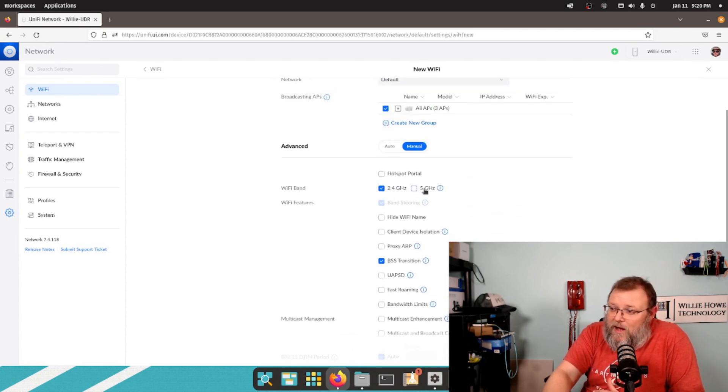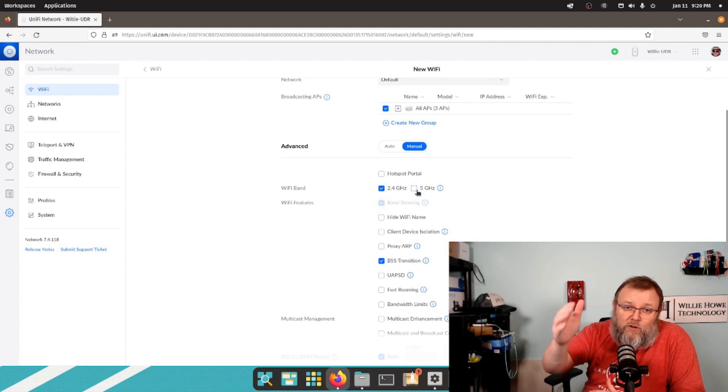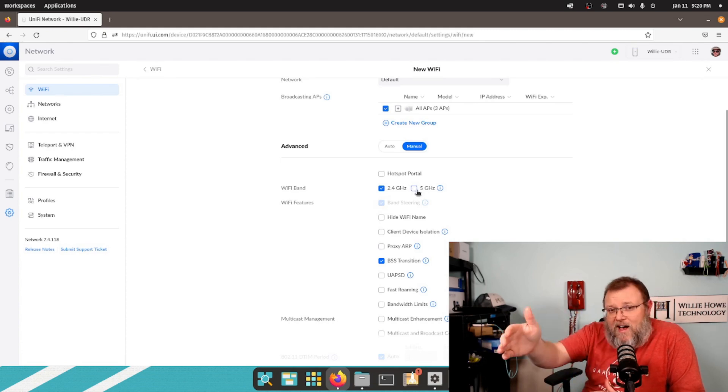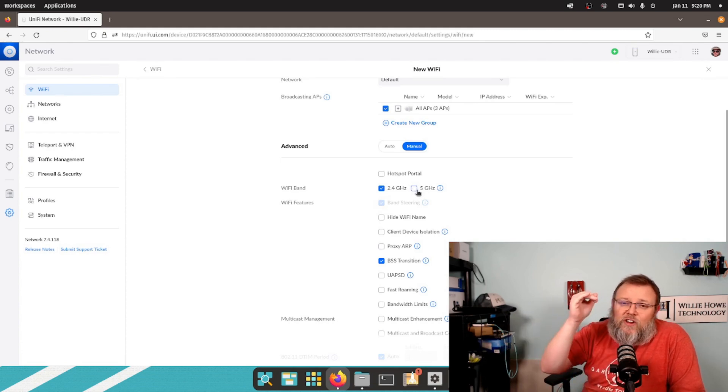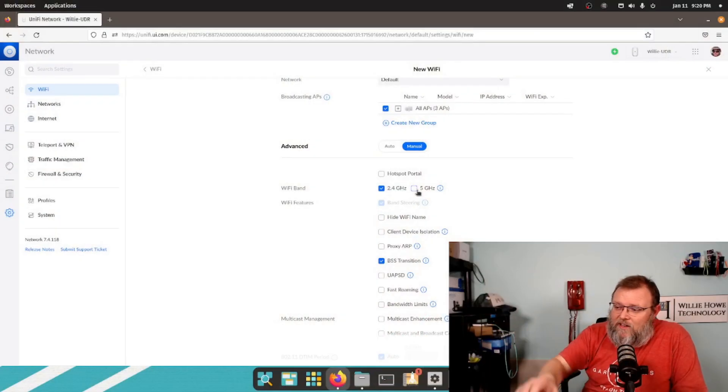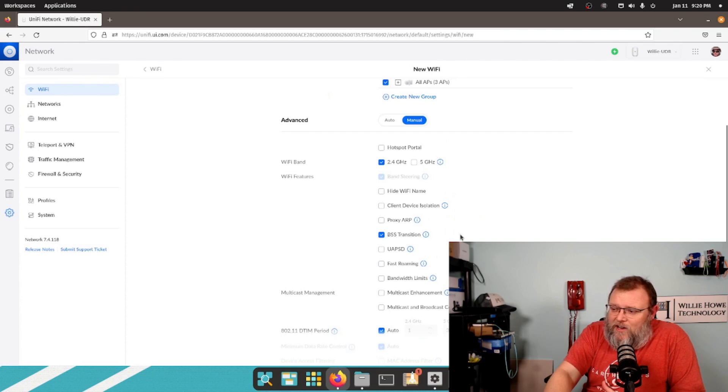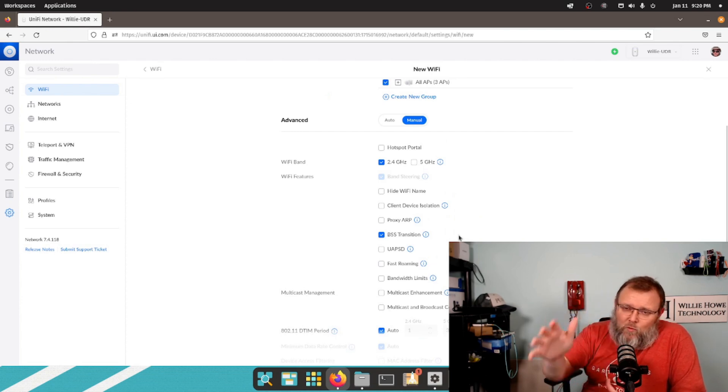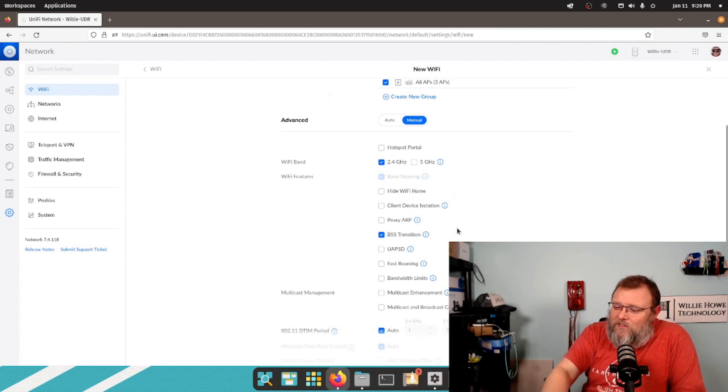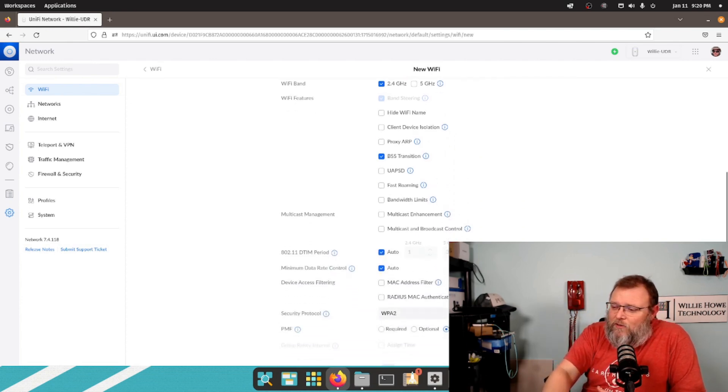So that's really the only change that we want. We want it to be 2.4 gigahertz only. Now, if we leave this box checked for 5 gigahertz, it's going to be 2.4 and 5. And you're going to notice that a lot of your IoT devices that are 2.4 gigahertz, sometimes they'll have problems connecting to your SSID if it's on 2.4 and 5 gigahertz. So it's a good idea on your IoT to go ahead and separate that out, give it a 2.4 only. You could do this and give it a 5 only and then differentiate between the two in the name. And then you're not going to have any more problems because it's not going to have to try to negotiate.